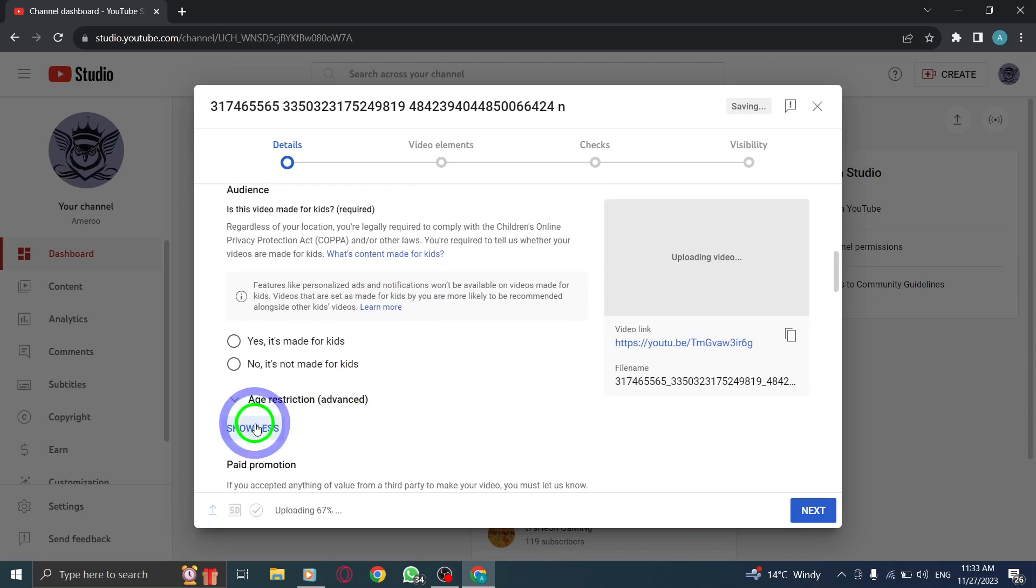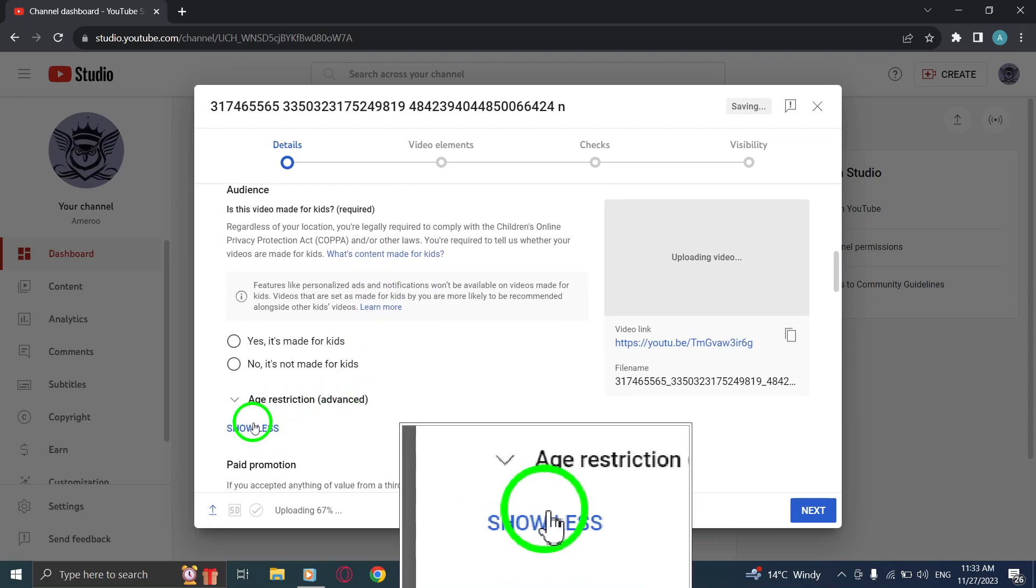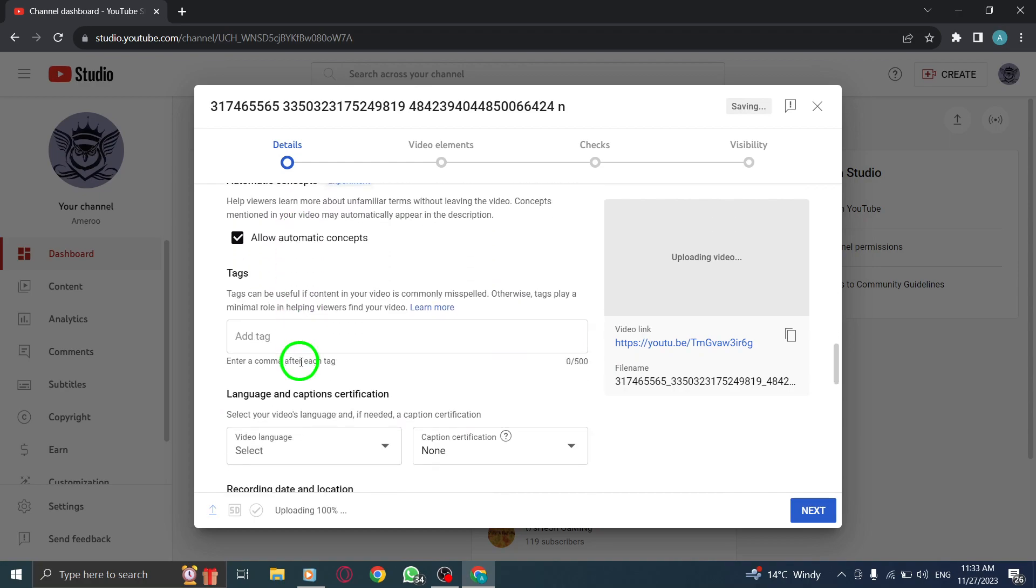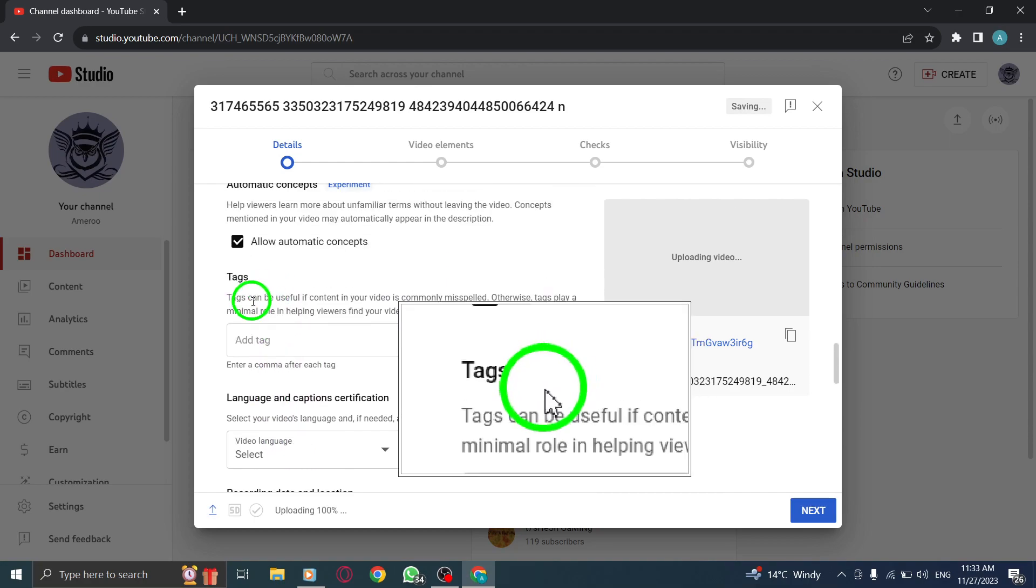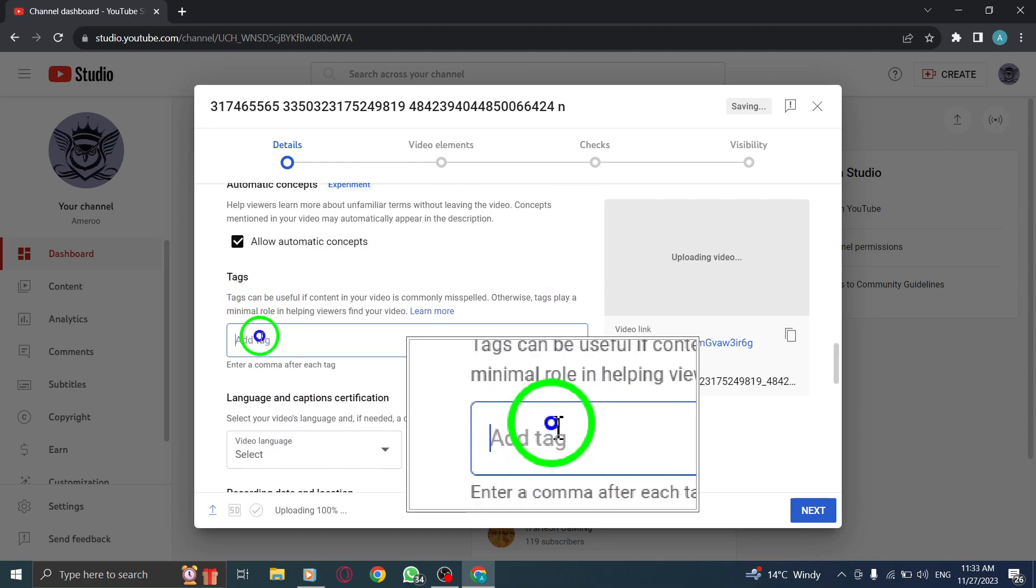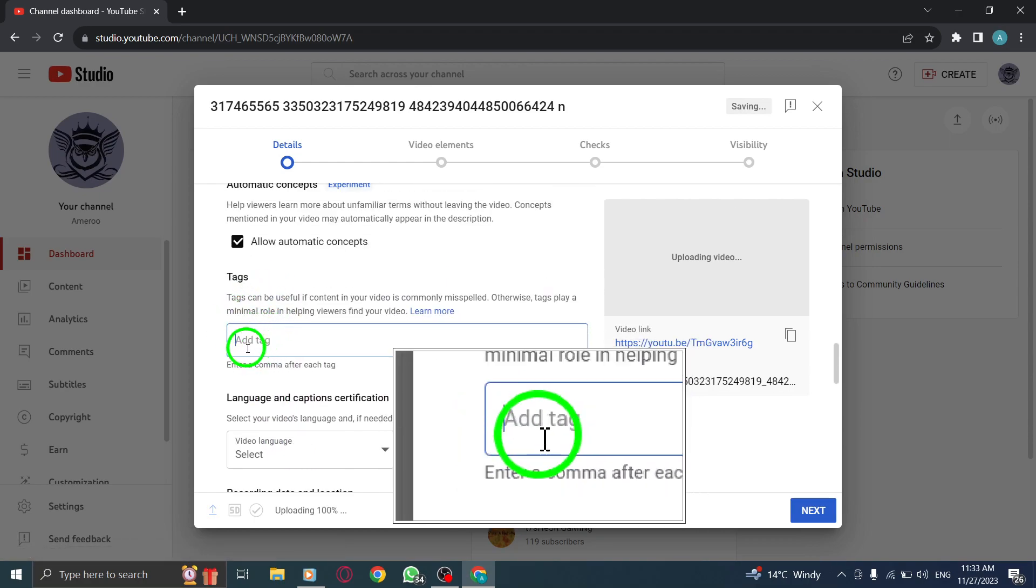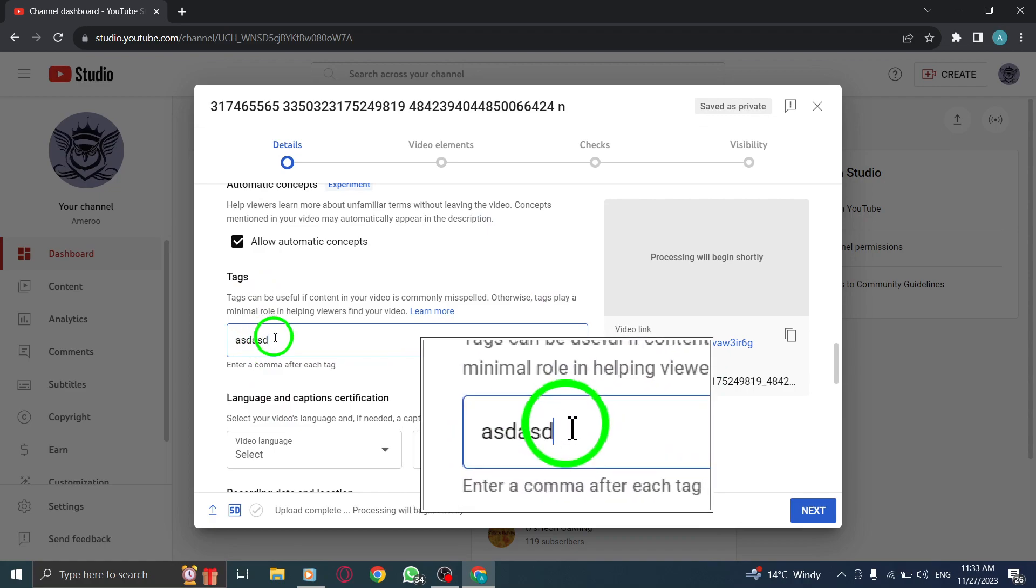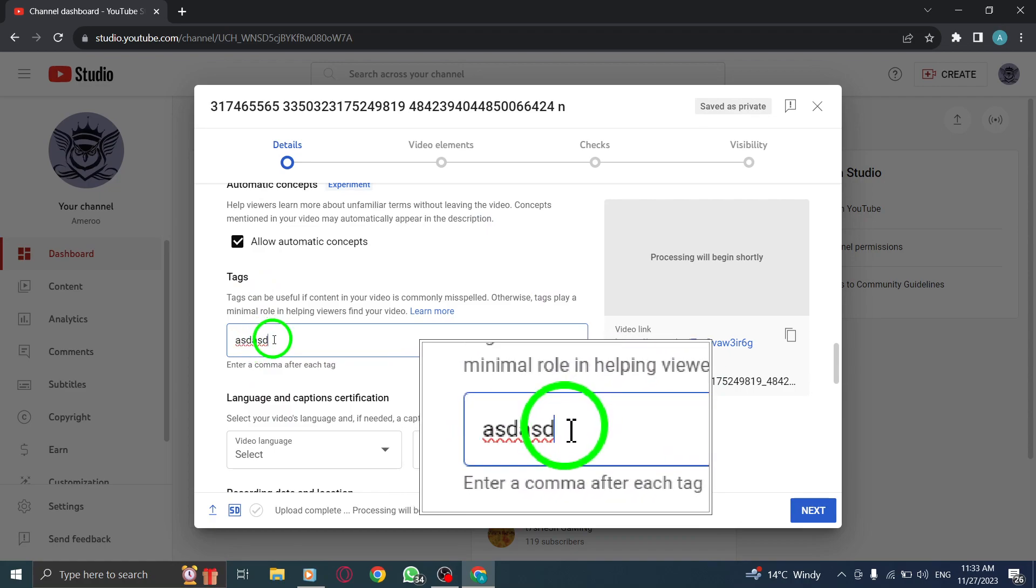That's it. You can now easily add tags to your videos on YouTube. Tags help improve the discoverability of your content and increase the chances of reaching a wider audience.